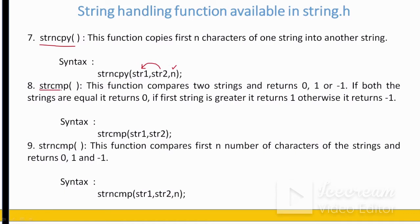strcmp is a very important function which we normally use to compare two strings. This function can return three values: 0, 1, or -1. It returns 0 when both strings are equal. It returns 1 when the first string is greater.